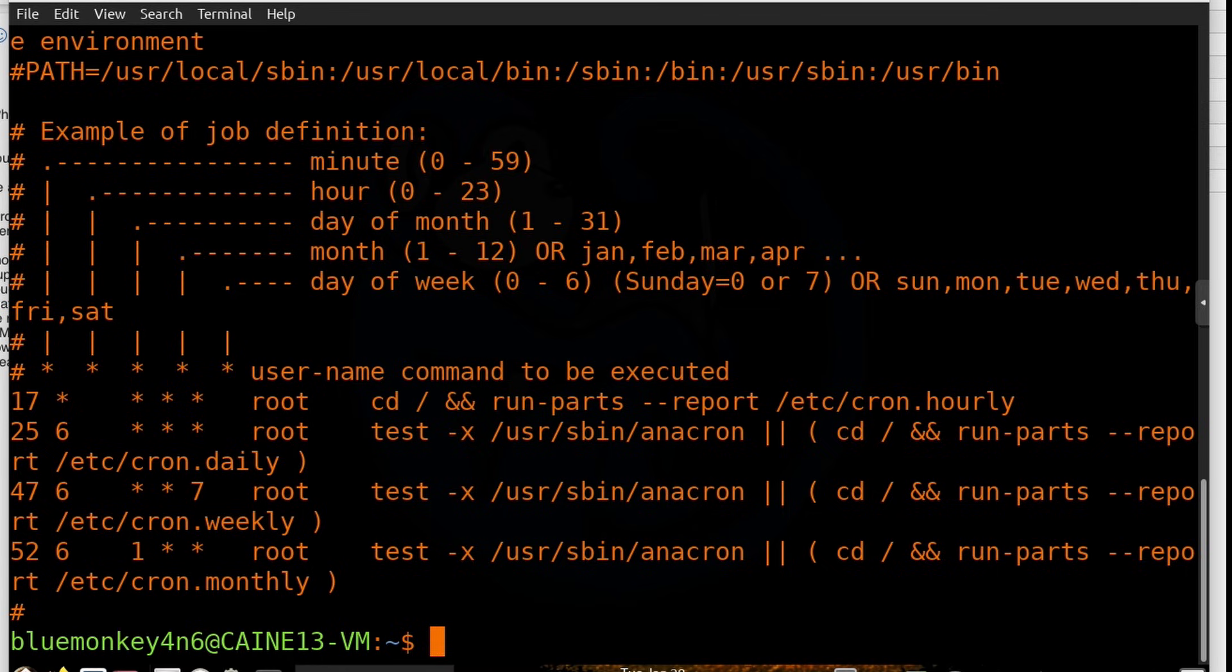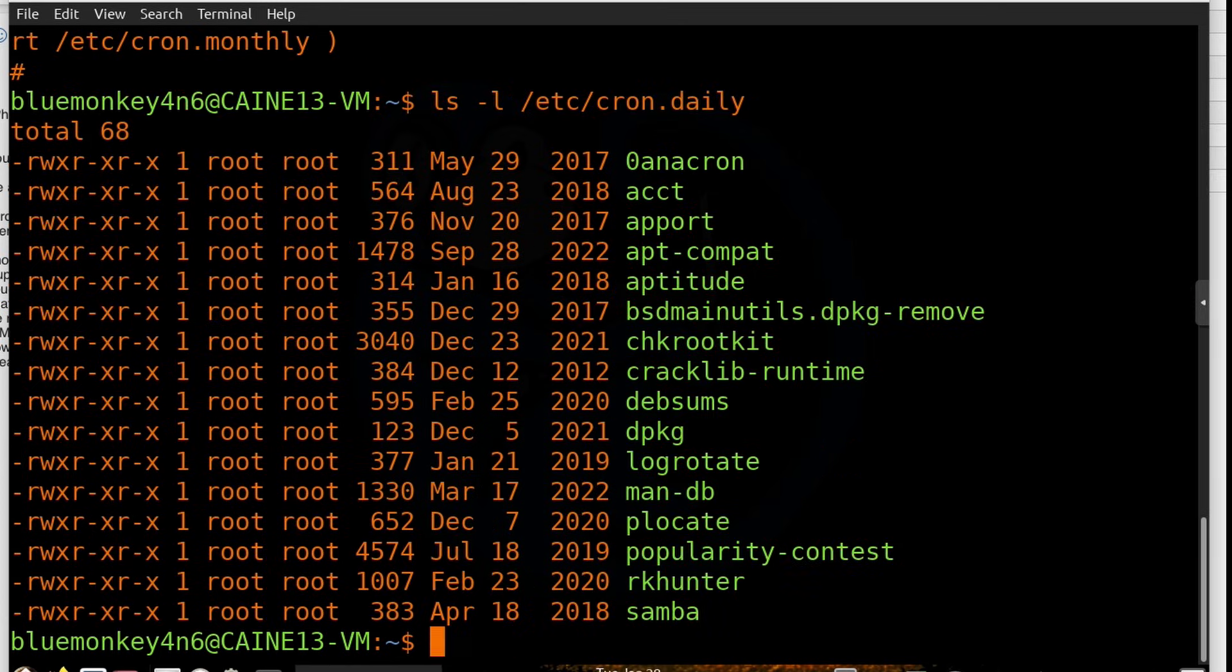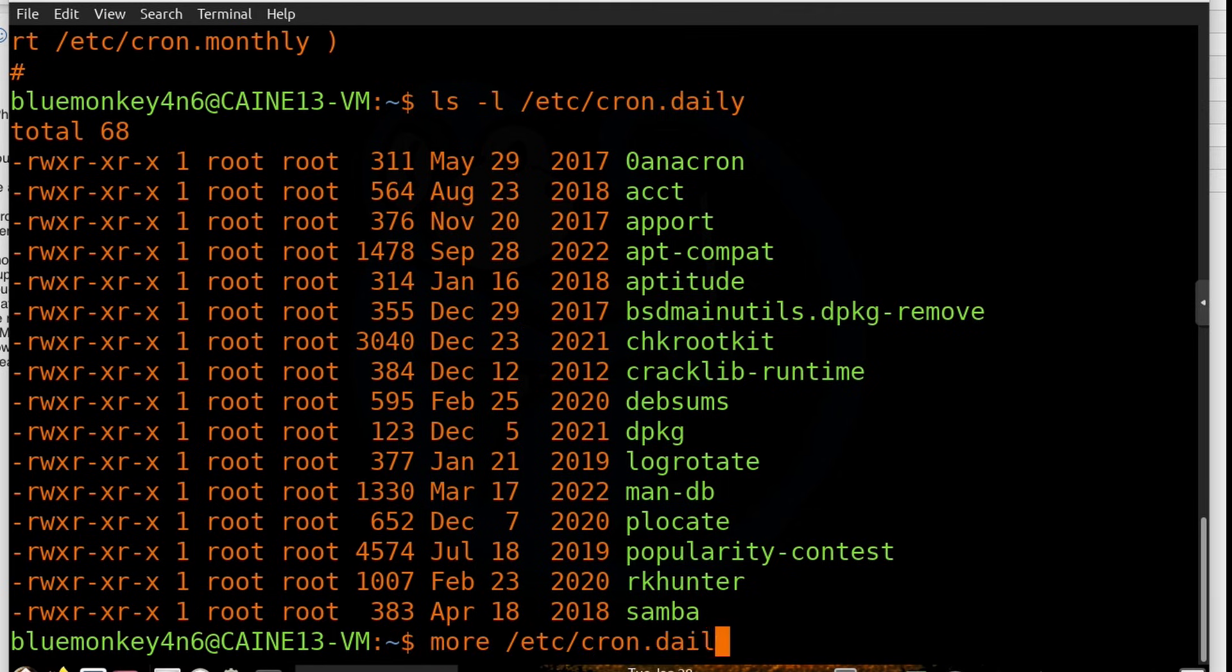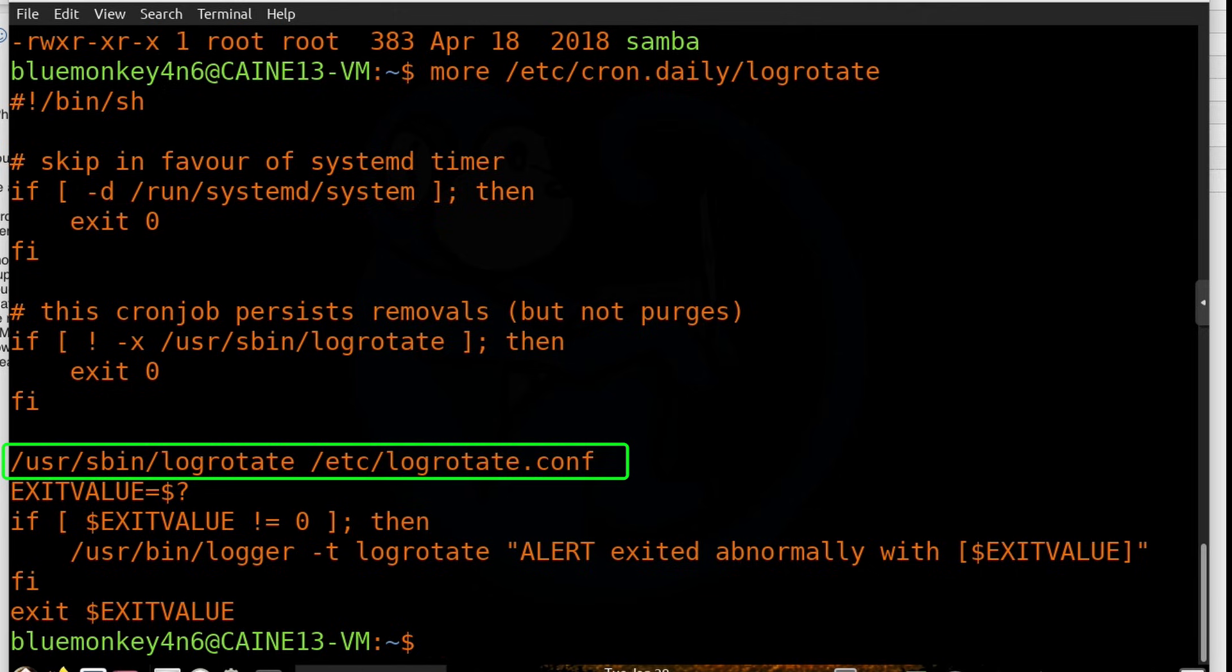So let's get out of the crontab file and go back and look at the folders in the /etc folder. And all of the ones that end in some time period essentially contain scripts that get executed at that frequency. So let's take a look at the /etc/cron.daily folder. We can see that there are a few files in here, and they are all going to be run on a daily basis. So let's take a closer look at one of them. I'm going to do more of /etc/cron.daily/logrotate. Here we see that this script is going to use the program logrotate to run every day to make sure that the system logs are properly rotated and saved.